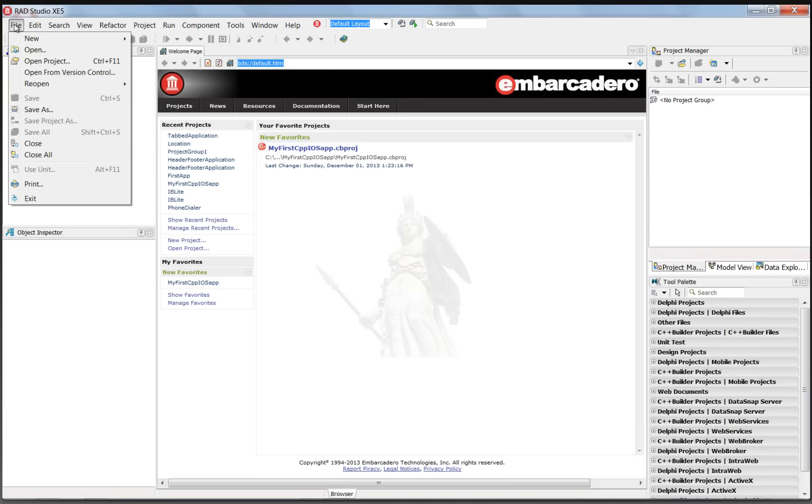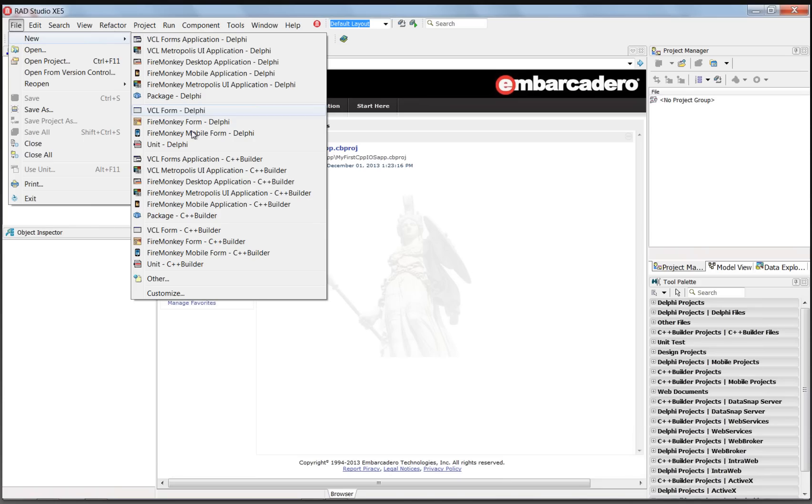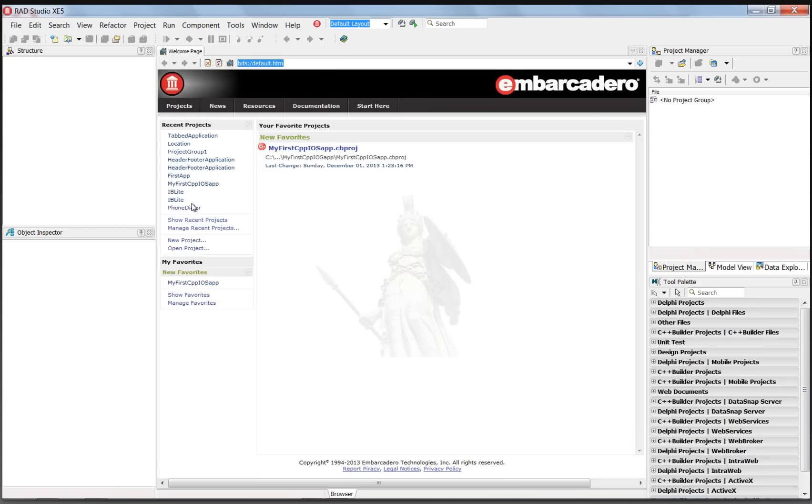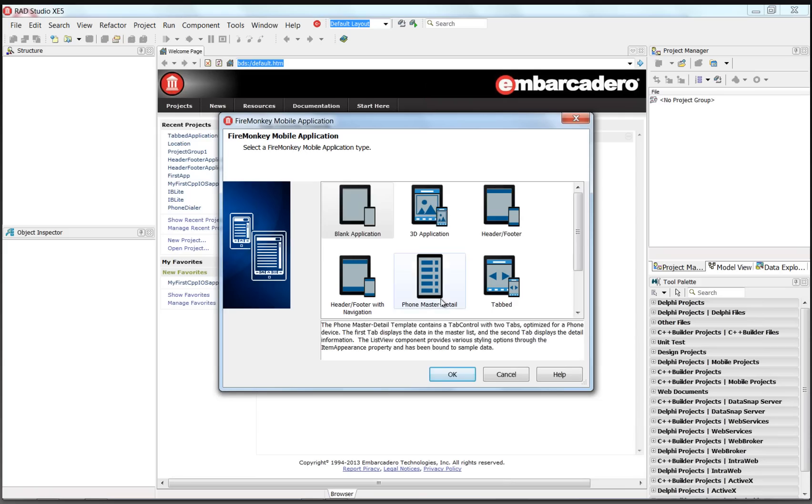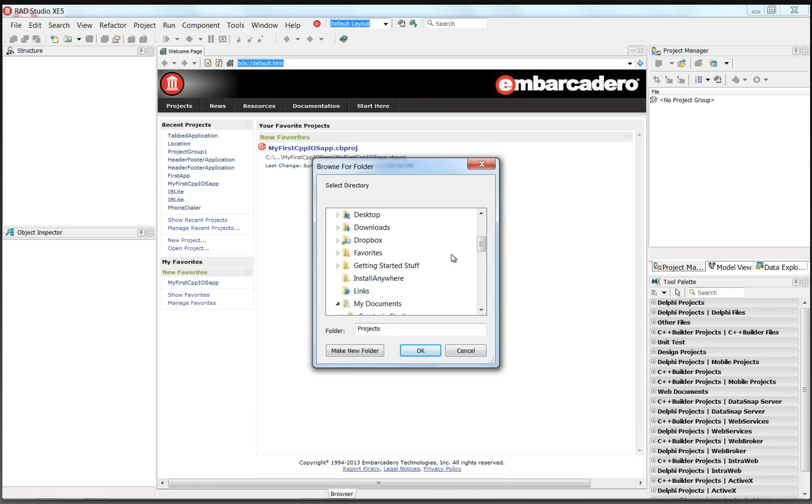So we'll say File, New, FireMonkey, Mobile Application, C++ Builder, and we'll choose the tabbed mobile application template. And we'll save this on our hard drive.